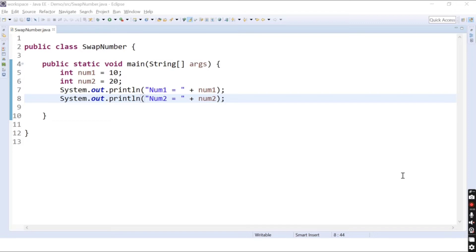Hello friends, welcome to CodeCrush Coding. In this video we are going to learn how to swap two numbers in Java. There are two ways in which you can swap numbers in Java: the first one is using a temporary variable, and the second one is not using any temporary variable. In this video we will see how to swap two numbers using a temporary variable.